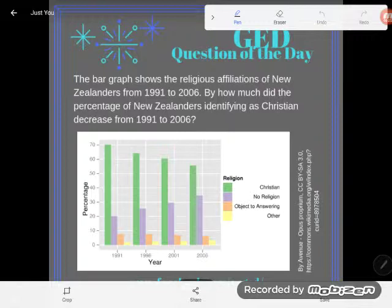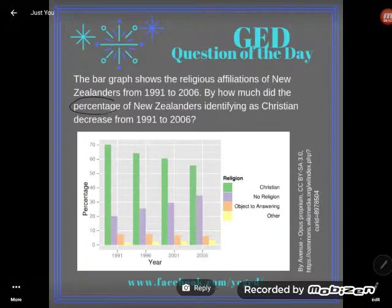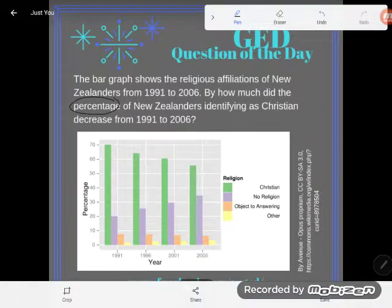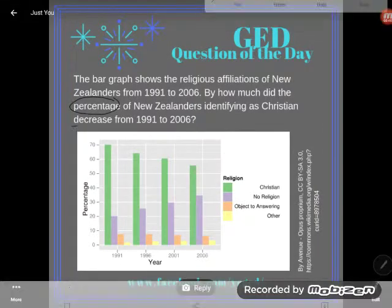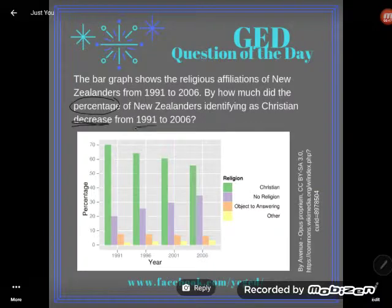It says the bar graph shows the religious affiliations of New Zealanders from 1991 to 2006. By how much did the percentage of New Zealanders identifying as Christians decrease from 1991 through 2006?